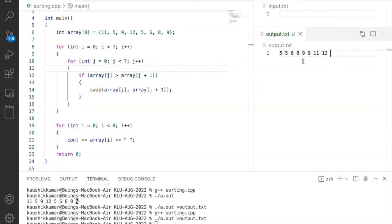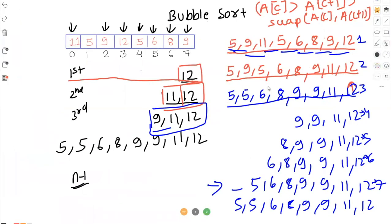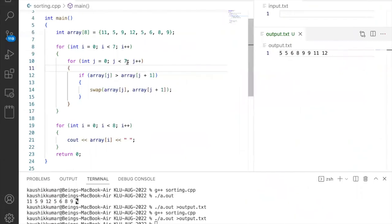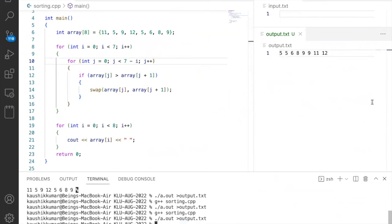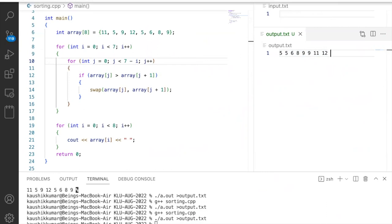One optimization we can do is instead of always going till the end, we know the last element is sorted after the first pass, two elements after the second, and so on. So there's no need to always go till the end. We change the inner loop condition to j < 7 - i, so first time it goes to seven, next time to six, then five, and so on. This is a slight optimization, and we still get the correctly sorted array.